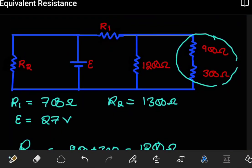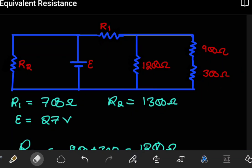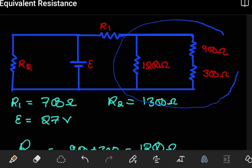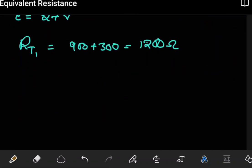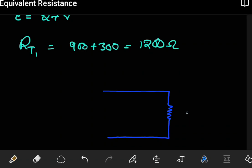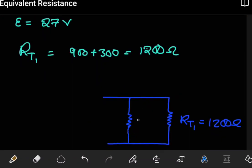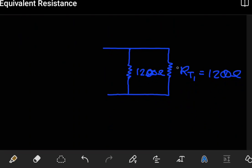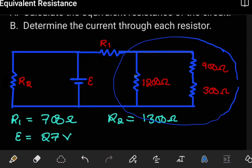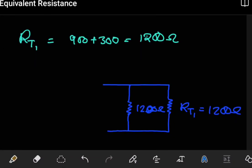Now if we try to look at just this part and resketch it, we have a combination of the 900 ohms and the 300 ohms which we labeled RT1 — equal to 1200 ohms. And then in the circuit we also have another 1200 ohms. So now these two can be combined, and these two are parallel to each other.